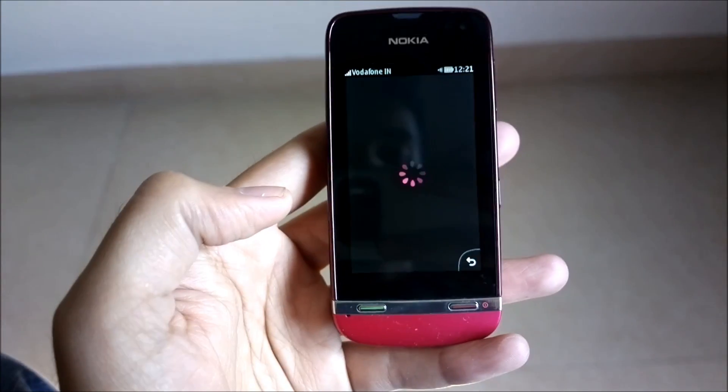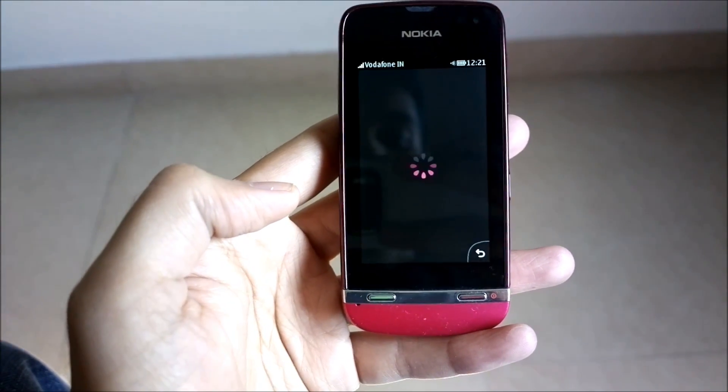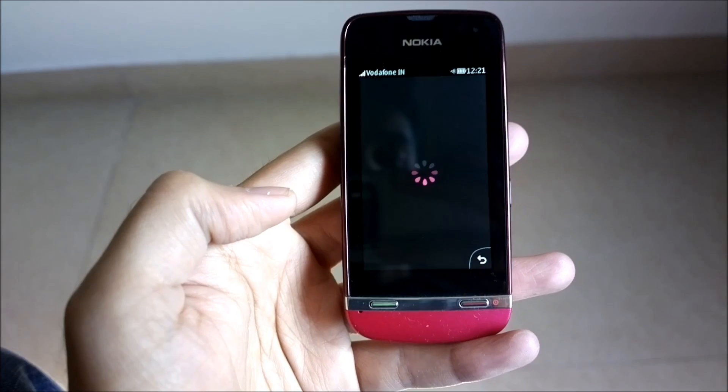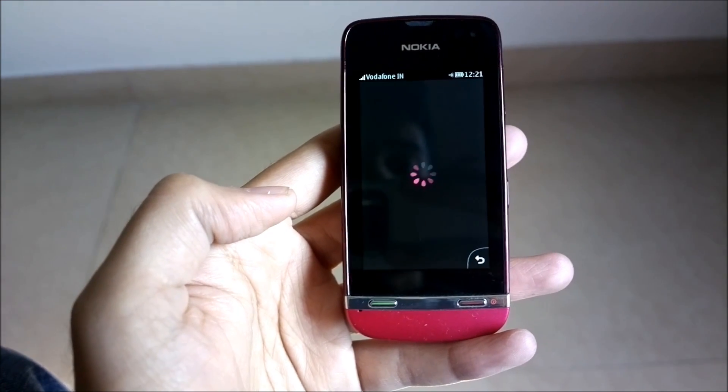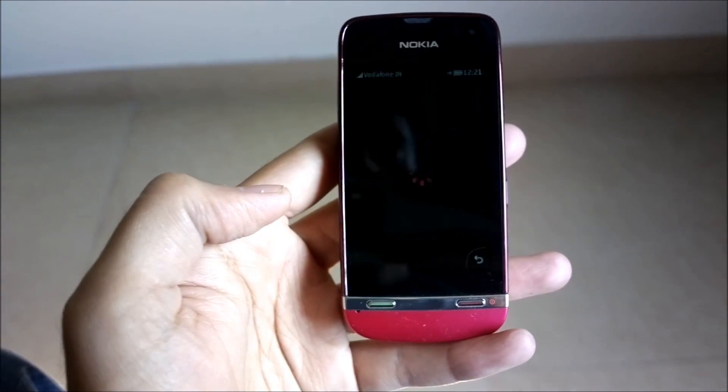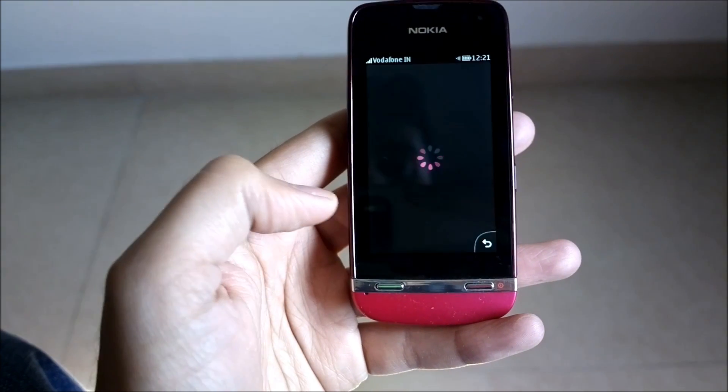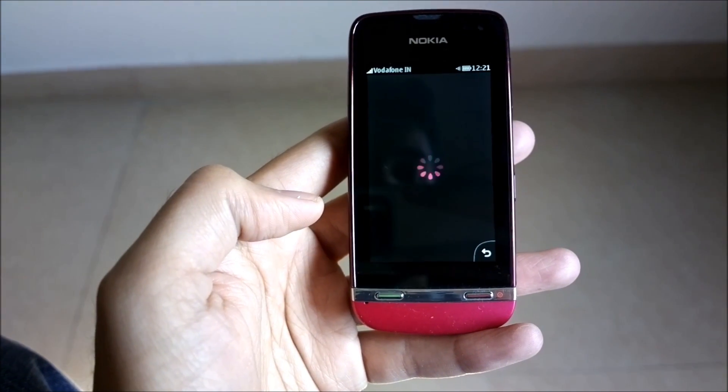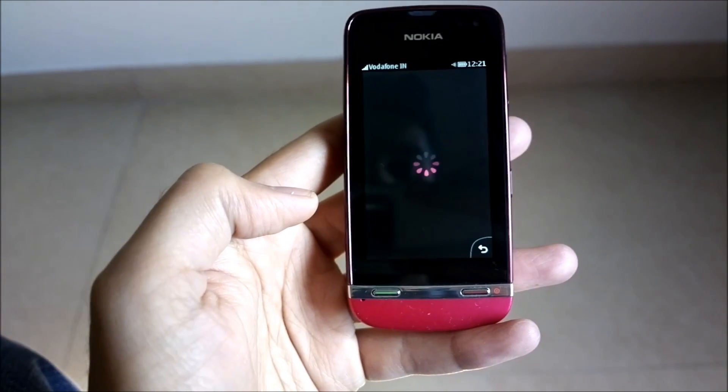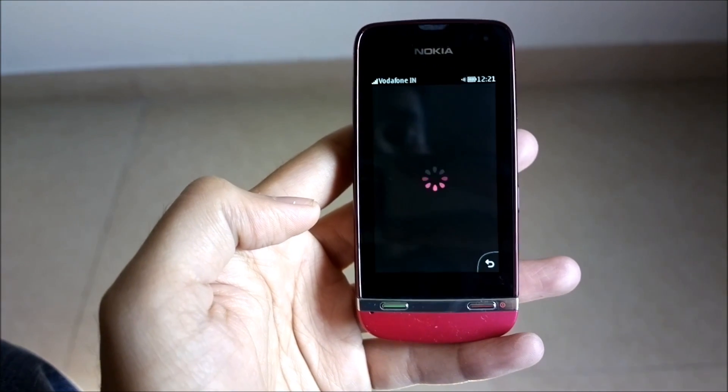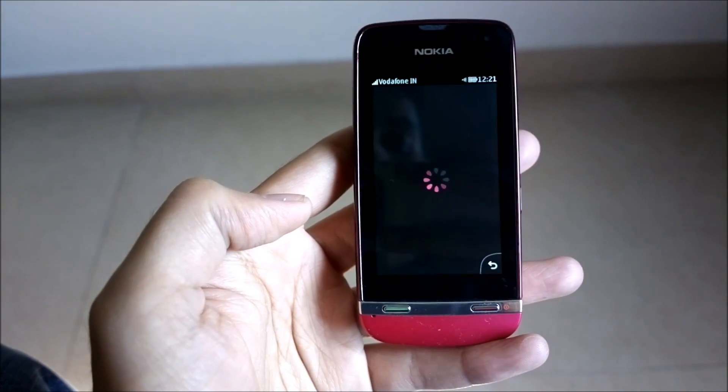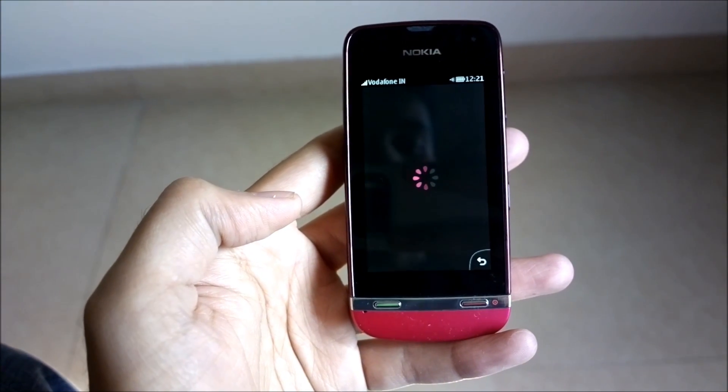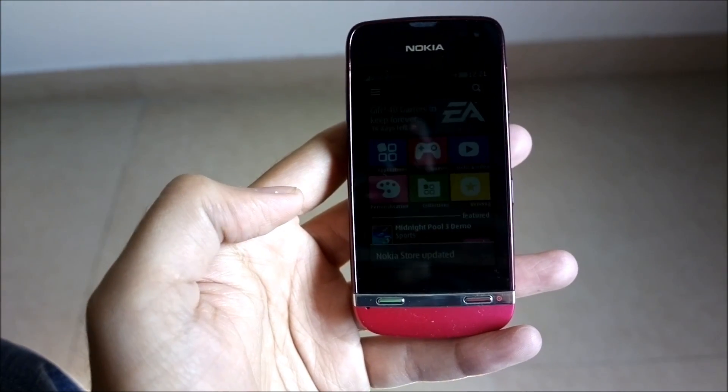So that's it. With just a few clicks and a fast internet connection, your store client is updated and you're ready to access the store with the new version. That's it, thank you for watching. Do subscribe to my channel for more videos on the Nokia Asha touch OS.